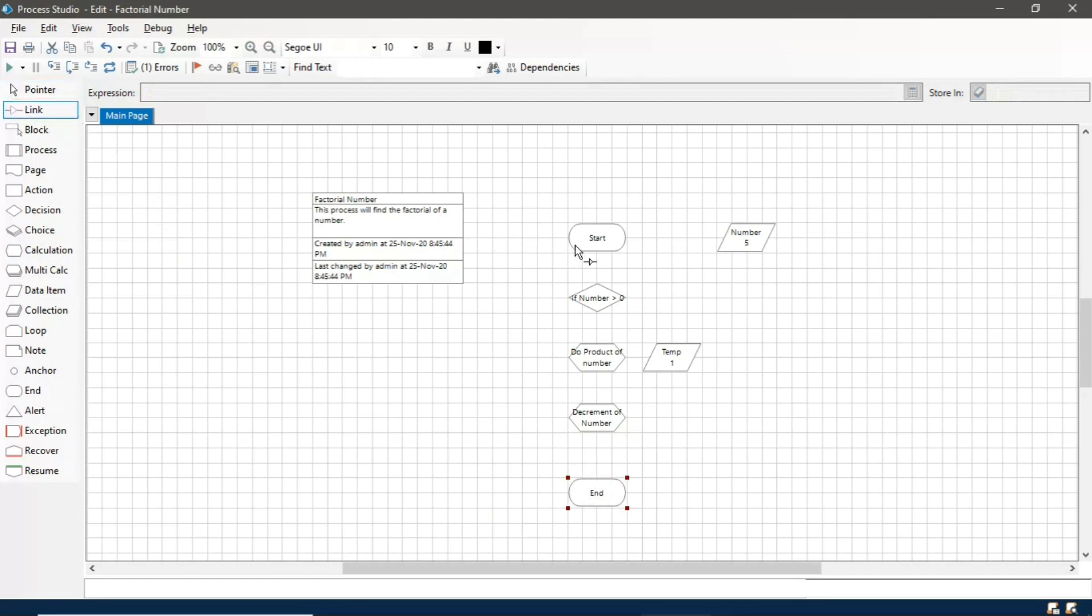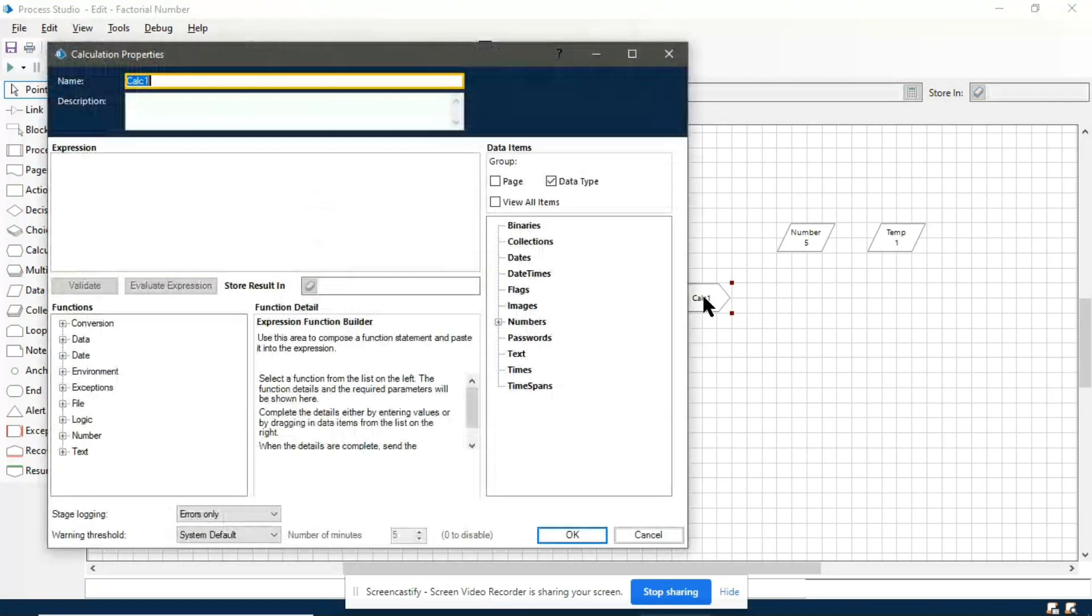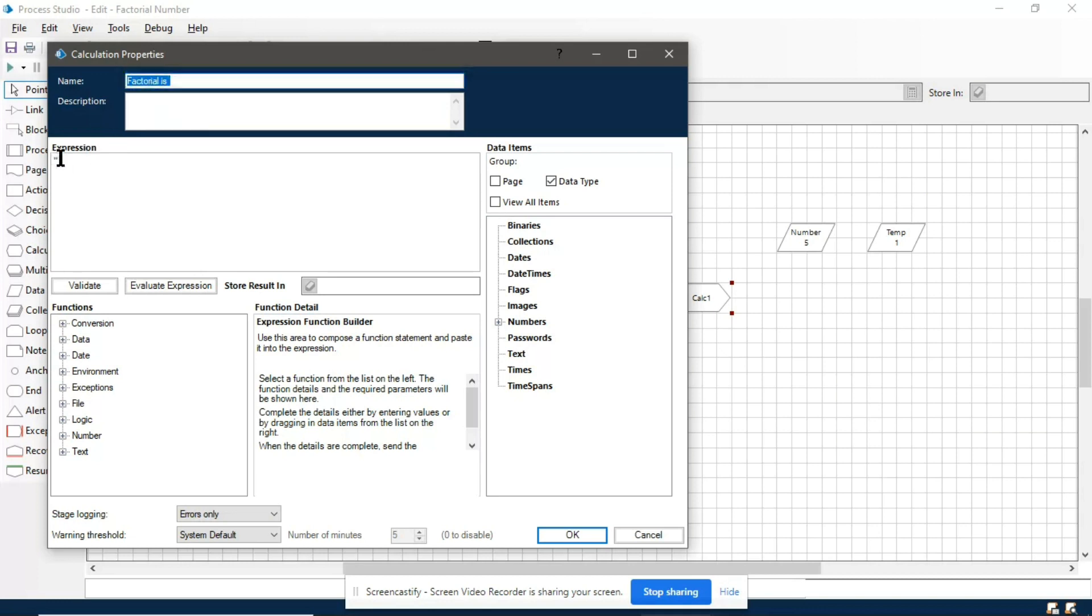Now connect all these stages with the link. Take one more calculation stage. In this we will show our final result that will be the factorial of the number.